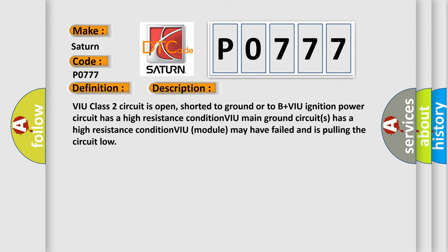VIU class 2 circuit is open, shorted to ground or to B plus VIU ignition power circuit has a high resistance condition. VIU main ground circuits has a high resistance condition. VIU module may have failed and is pulling the circuit low.